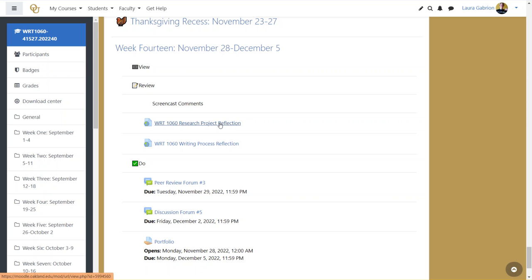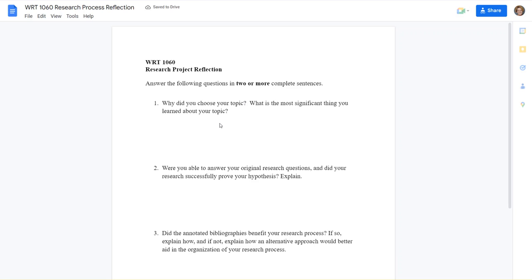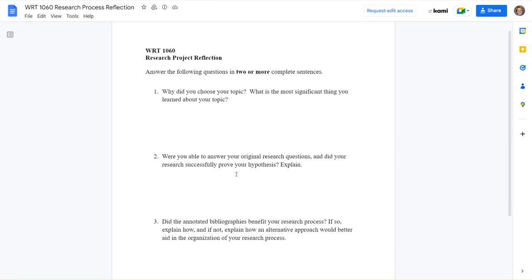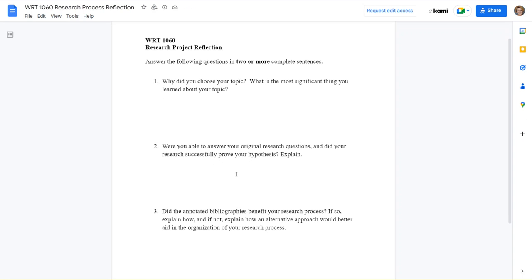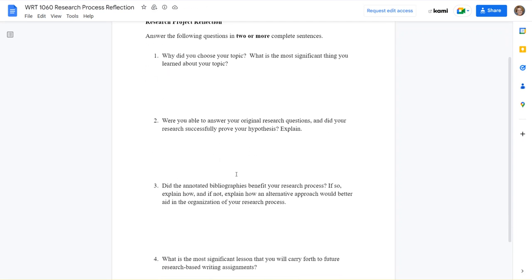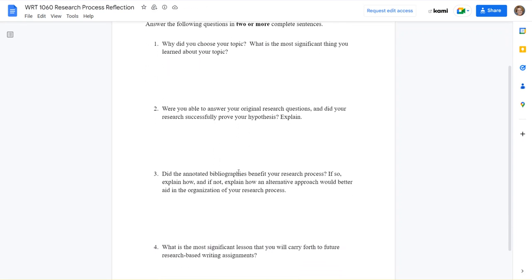The other two pieces besides the final copy will be a research process reflection. And what I want you to think about, you just have to answer this in two or more complete sentences. But I want you to go back through and think about why you chose your topic, what you learned about it.